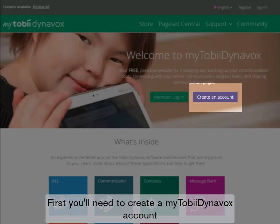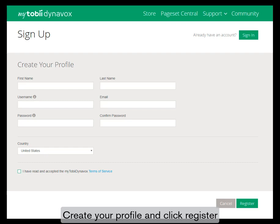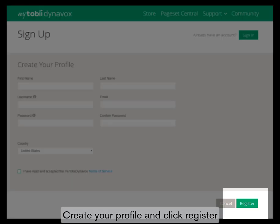First, you'll need to create a MyToby Dynavox account. Create your profile and click Register.